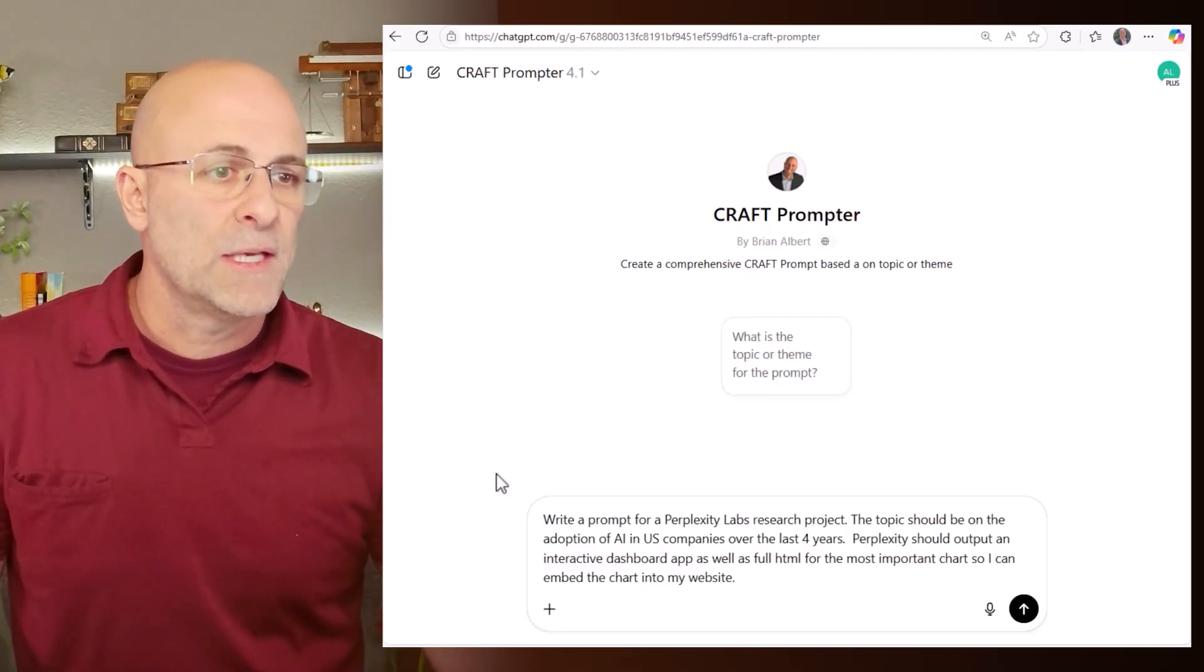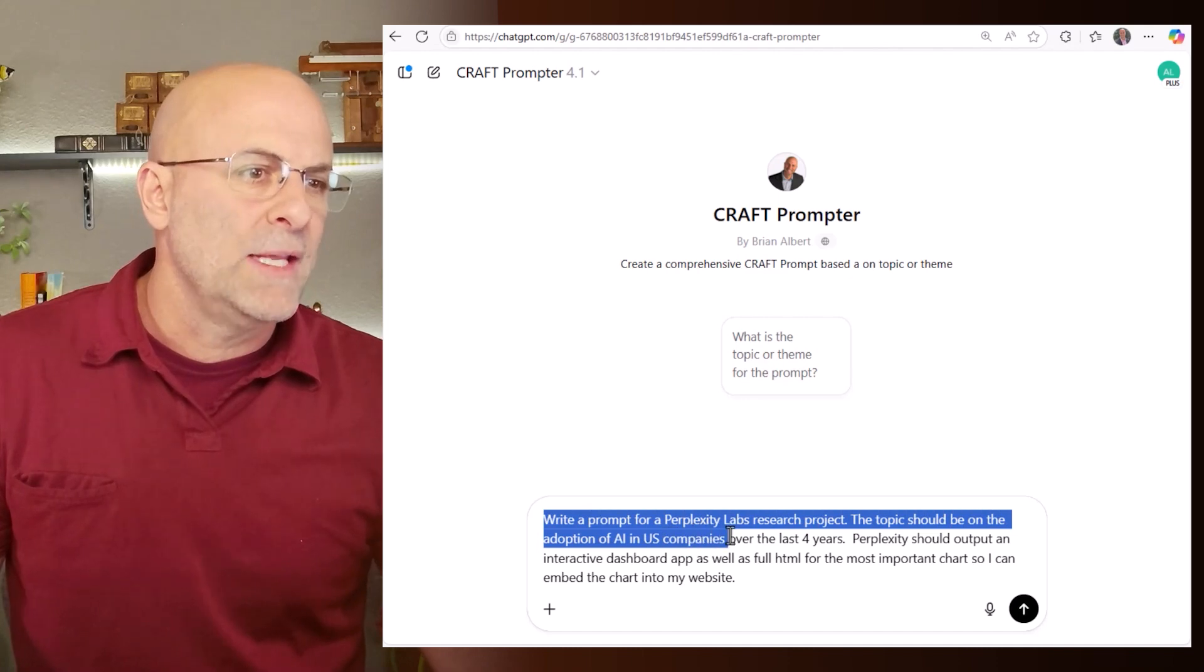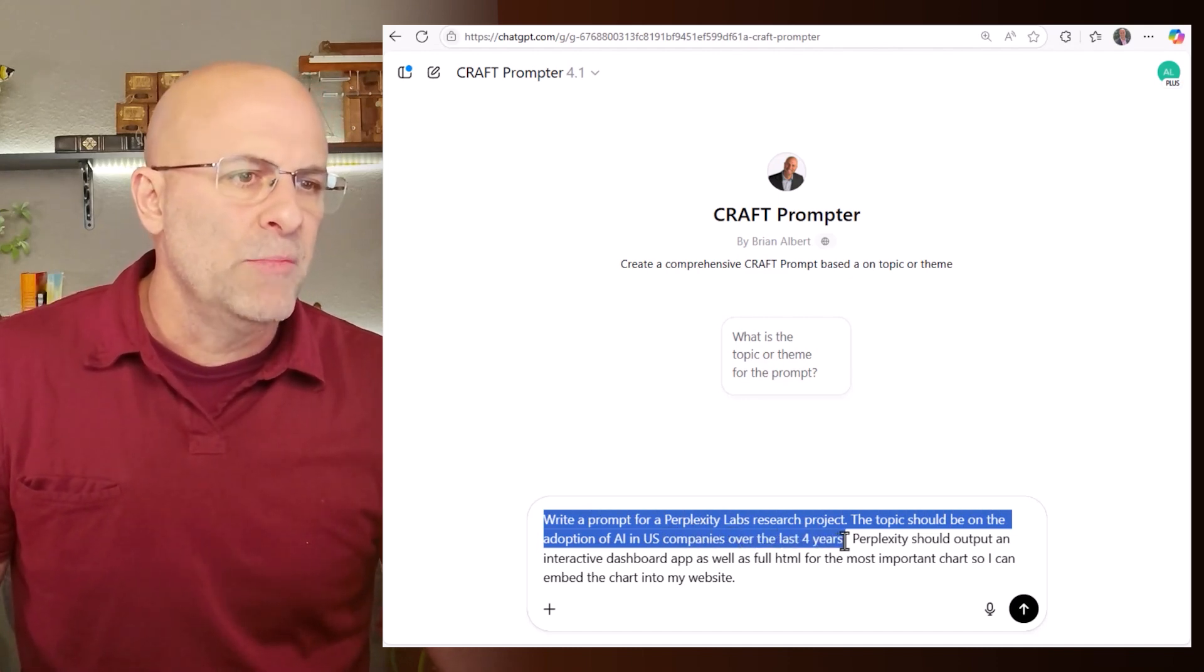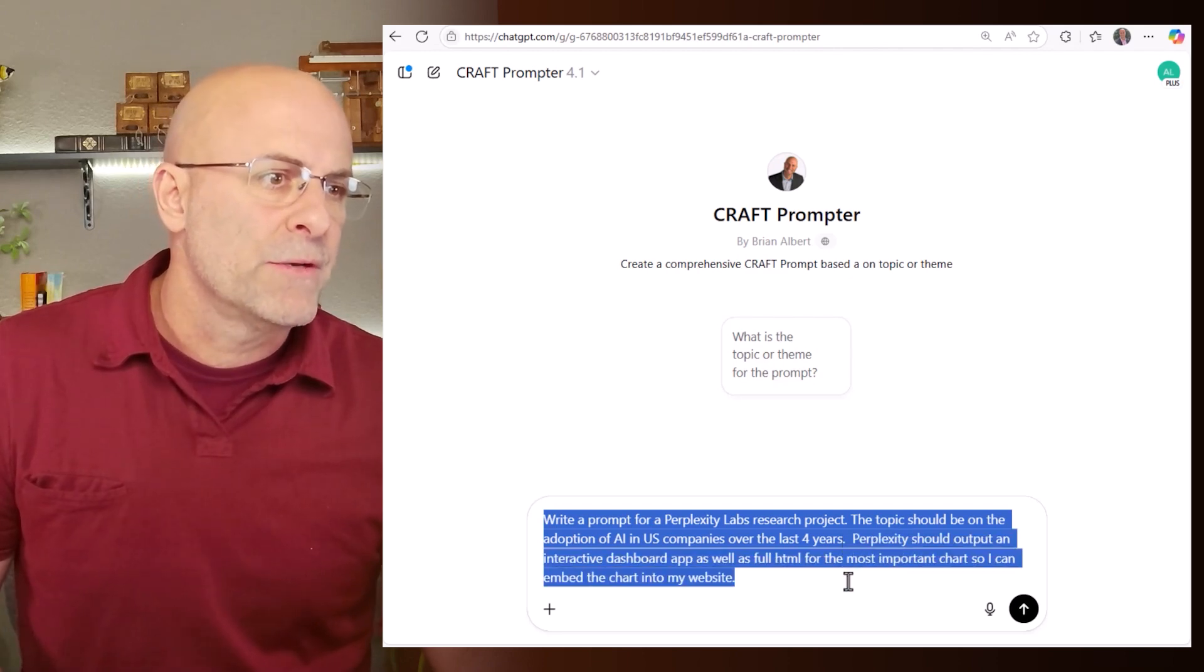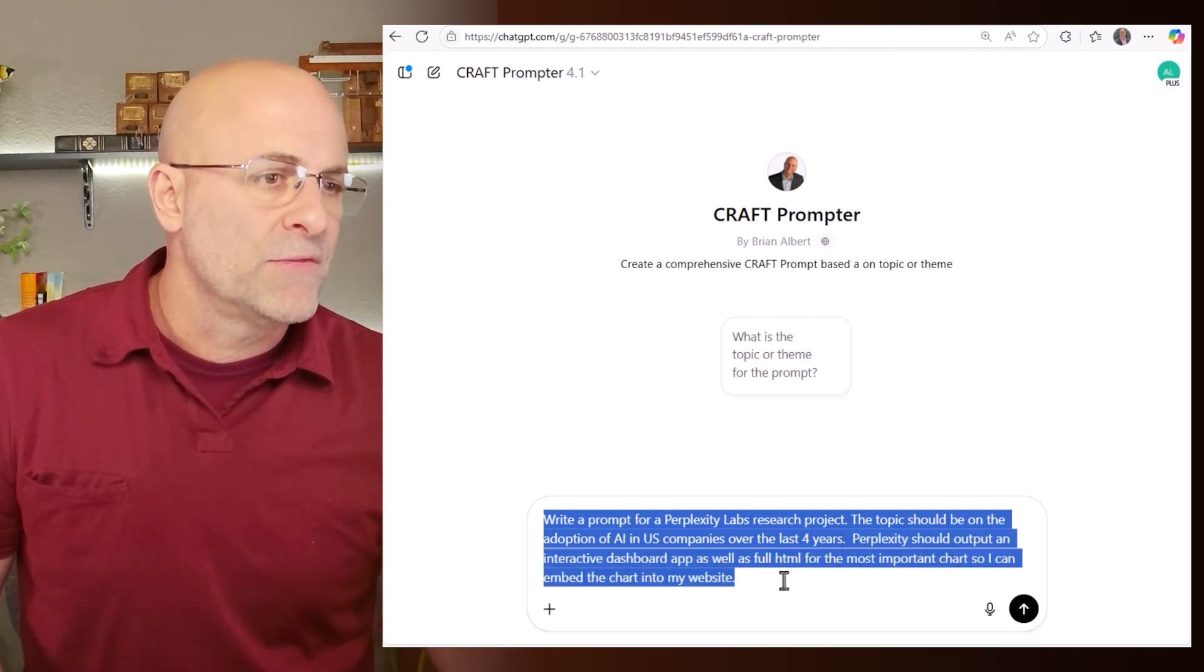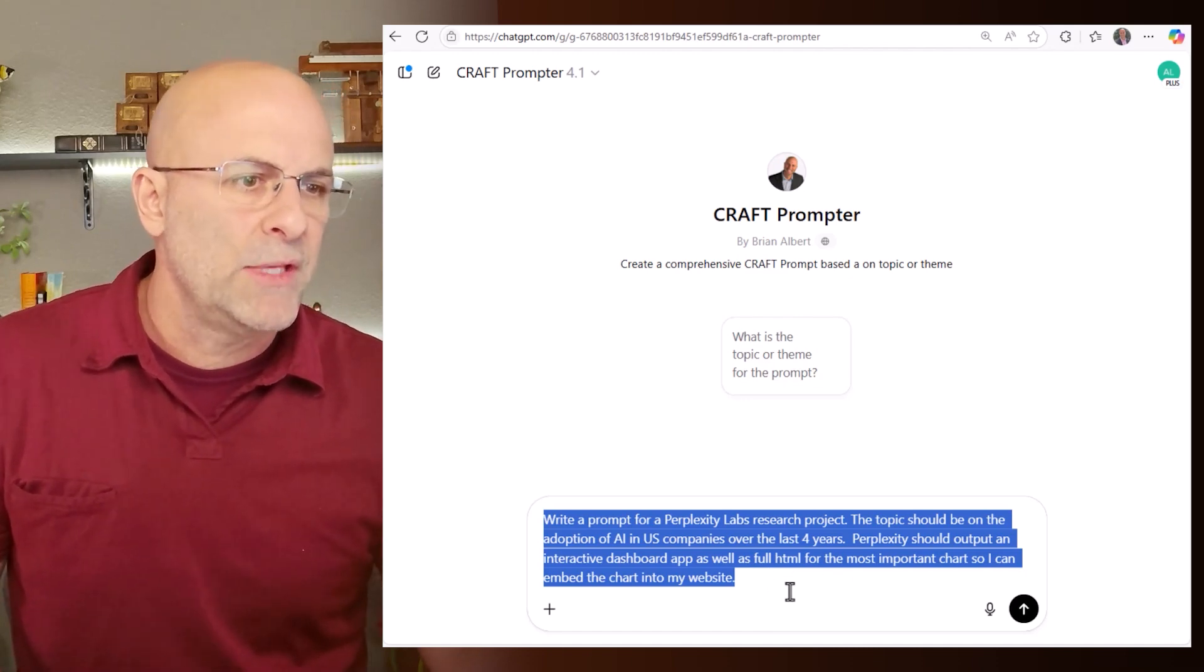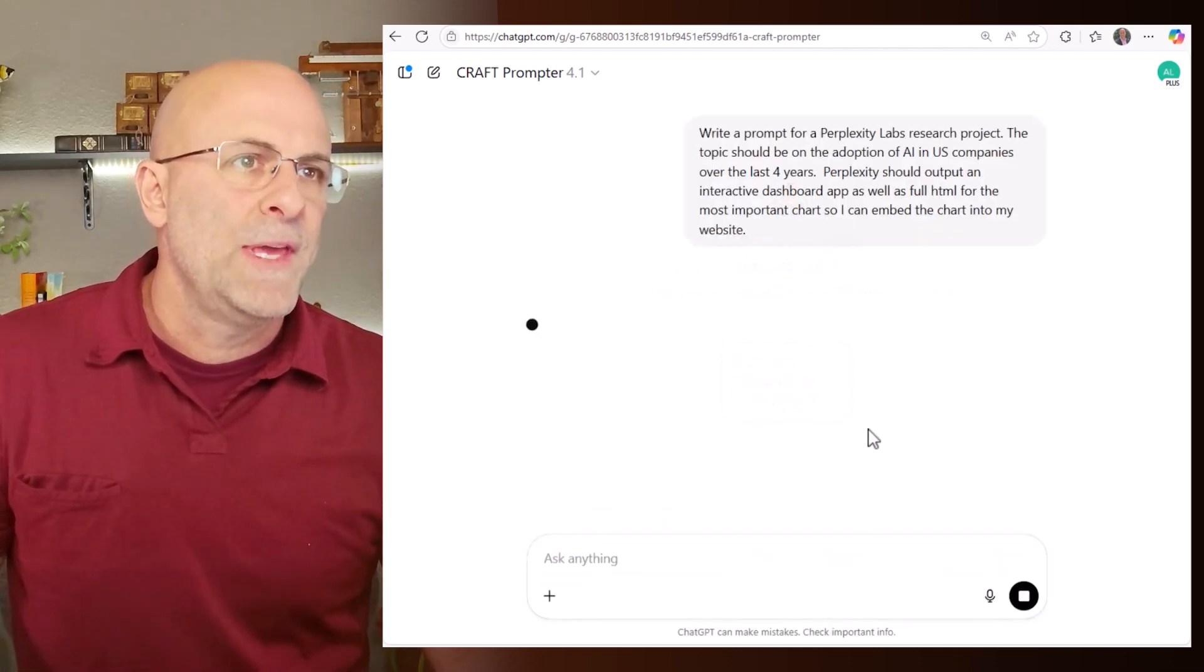So in this case, I say write a prompt for perplexity labs research project. The topic should be on the adoption of AI in US companies over the last four years. Perplexity should output an interactive dashboard app as well as full HTML for the most important chart so I can embed the chart into my website. So let's run this.